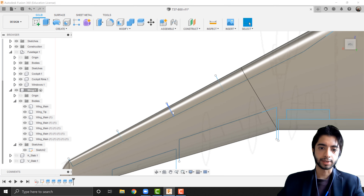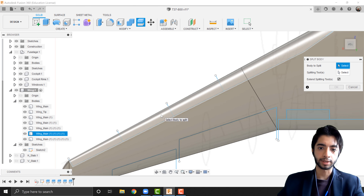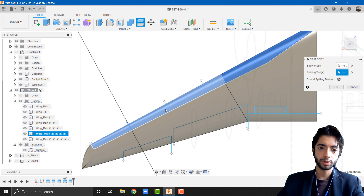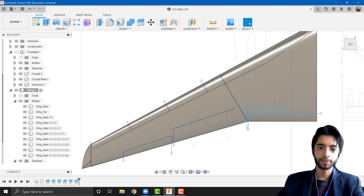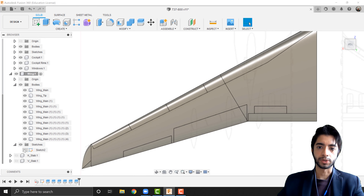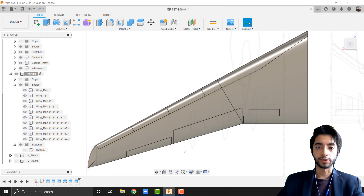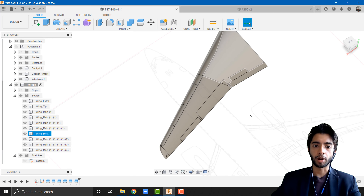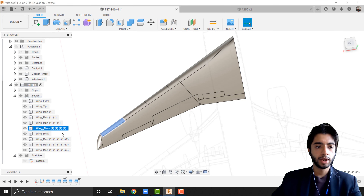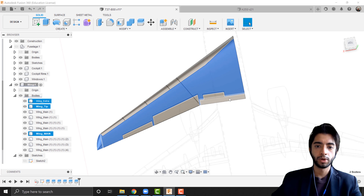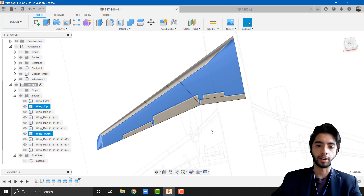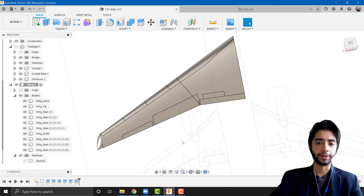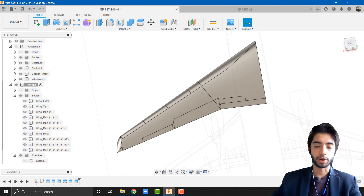Now we've also got these little segments, so I'll split body, select this one, and use this as the splitting tool. Selecting multiple splitting tools at once worked fine. Now we have all the different surfaces. At this point we have our main wing body — which I've just renamed — then the wing tip, and then bodies three through ten. So we've got ten bodies in total.